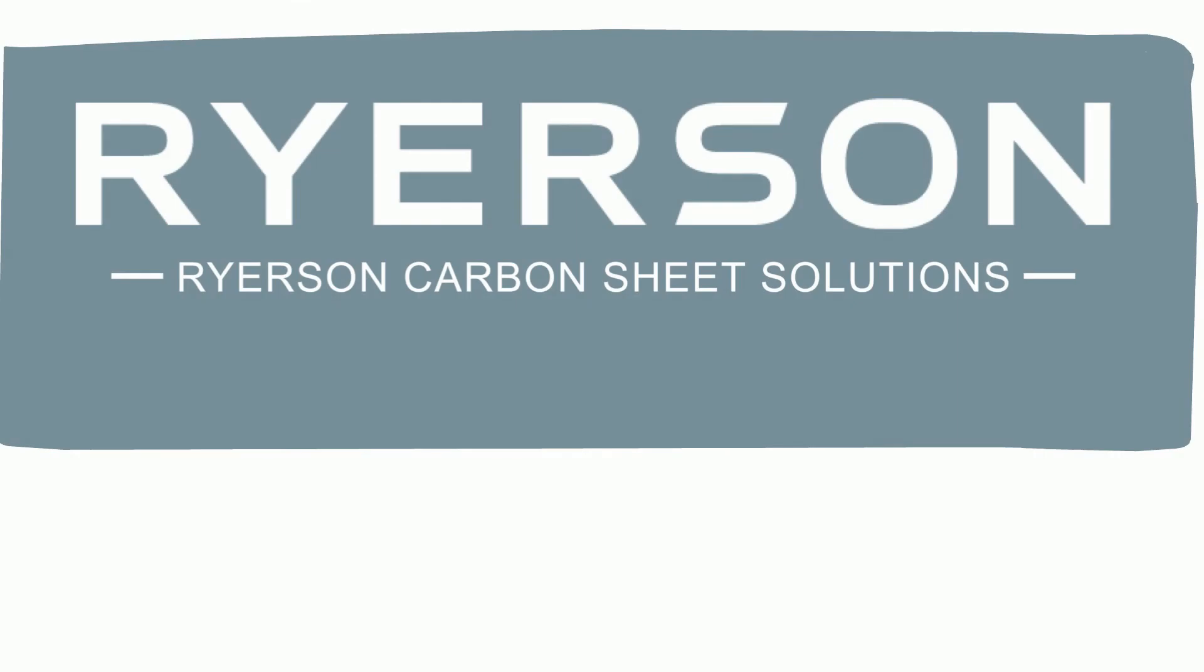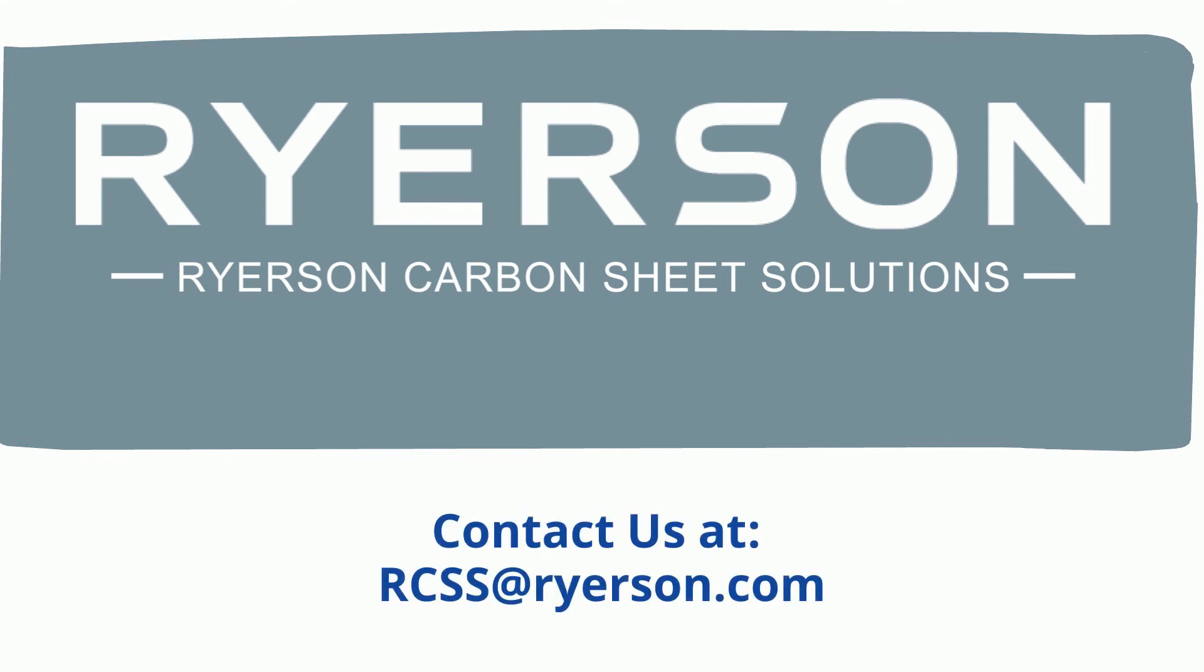Ryerson Carbon Sheet Solutions. We supply carbon flat roll, but the value is in how we do it. Contact us at RCSS@Ryerson.com